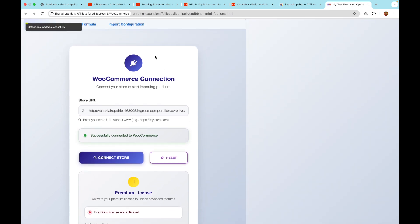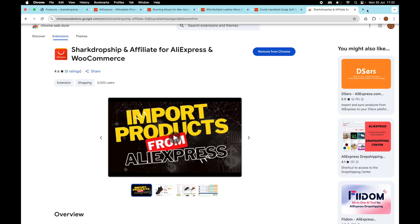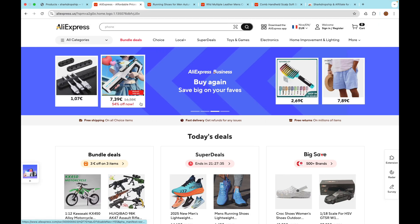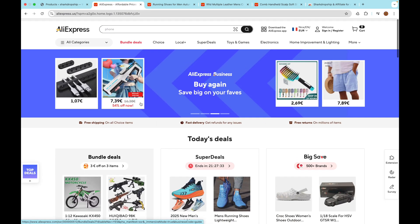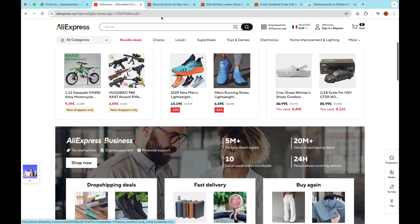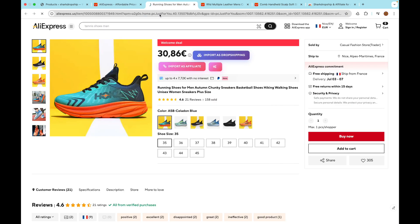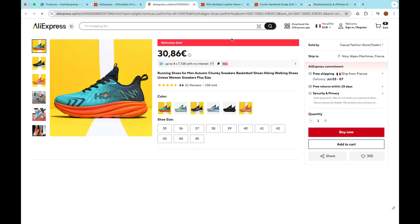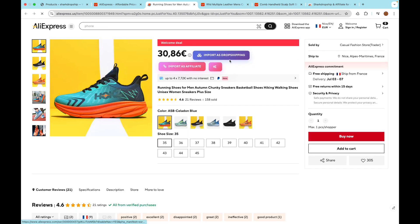Now let's see how to use Shark Dropship step by step. Start by browsing AliExpress and opening any product page you'd like to sell in your WooCommerce store. You'll notice that Shark Dropship shows you two import buttons at the top of the product page. Import as Dropshipping - use this if you want to import the product for classic dropshipping, so you'll handle customer orders directly and ship them from AliExpress.